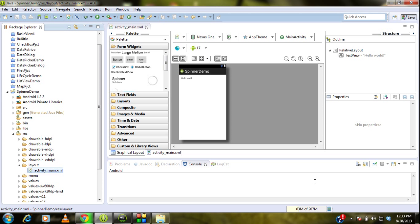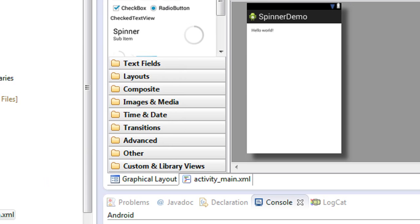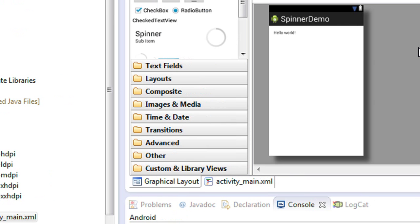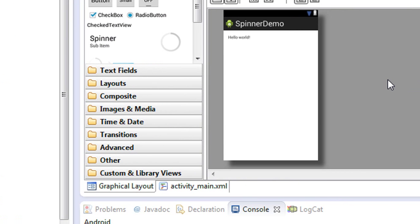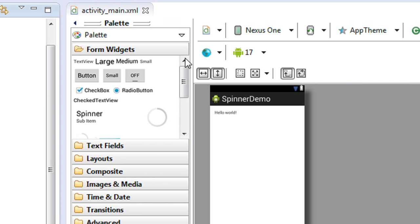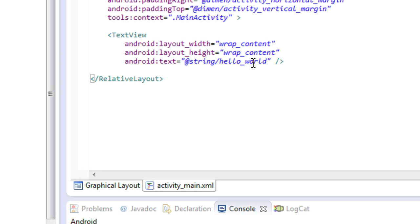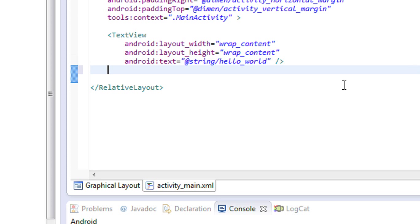Hi guys, welcome back to another part of the Android tutorial. Today we are going to learn about another important view component used in Android called the spinner view. I already created a new project called Spinner Demo. Here is the main activity and the activity_main.xml file. The first step is to add the spinner view on the XML file.